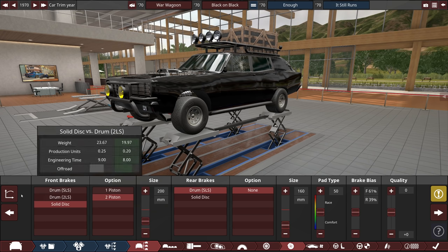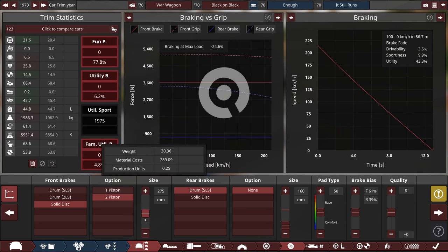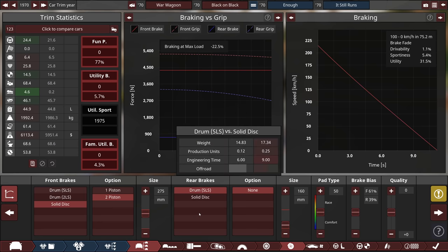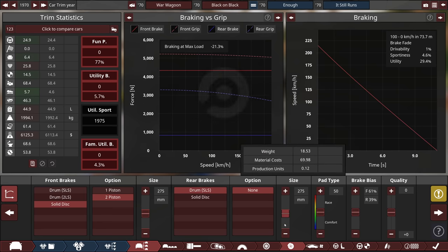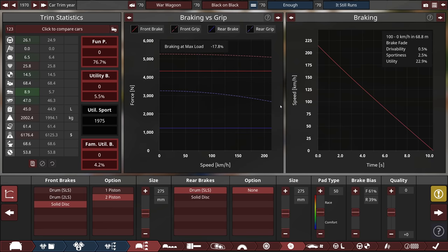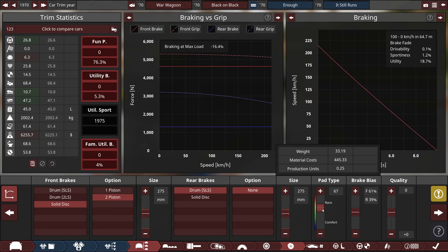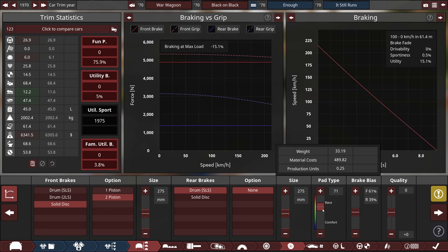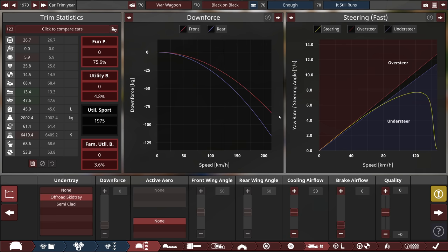Brakes, I've just gone for solid discs. Let me see what's going on here. They're going to need to be bigger. Oh my goodness, they're going to need to be a lot bigger. Yeah, that's not going to do it. It's not going to stop, but that's all I can do. Maybe race brakes? Maybe race brakes. Aerodynamically, I just gave it an off-road skid tray. That's literally all it needs.